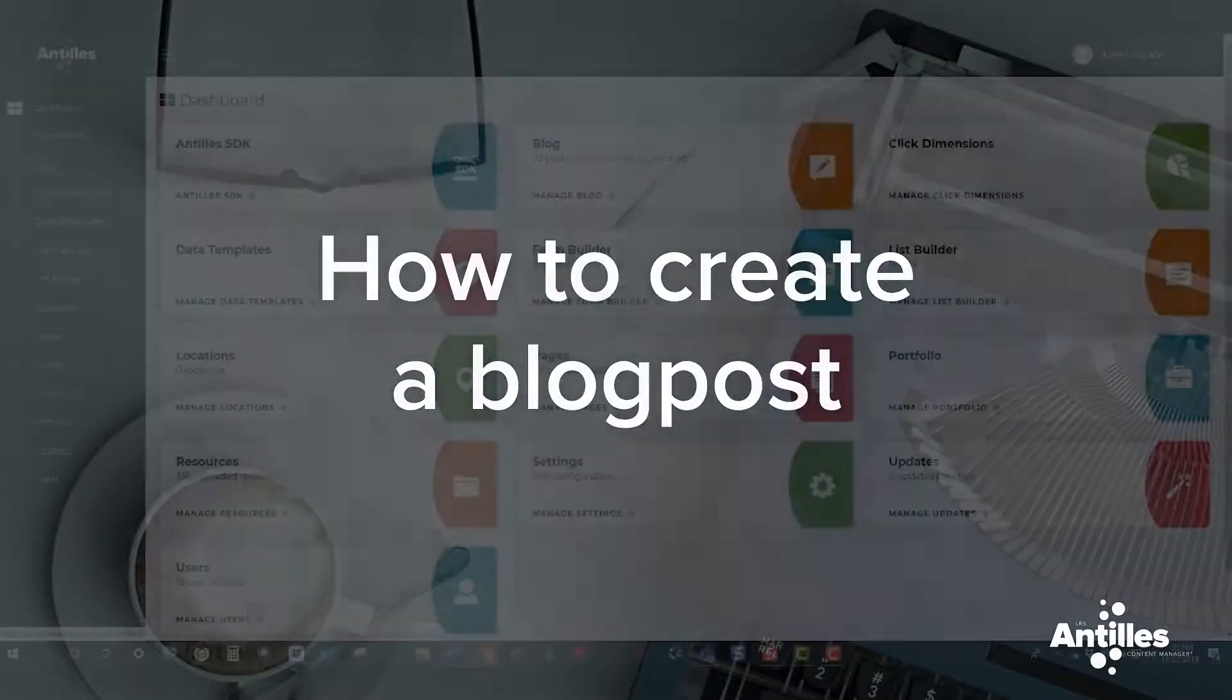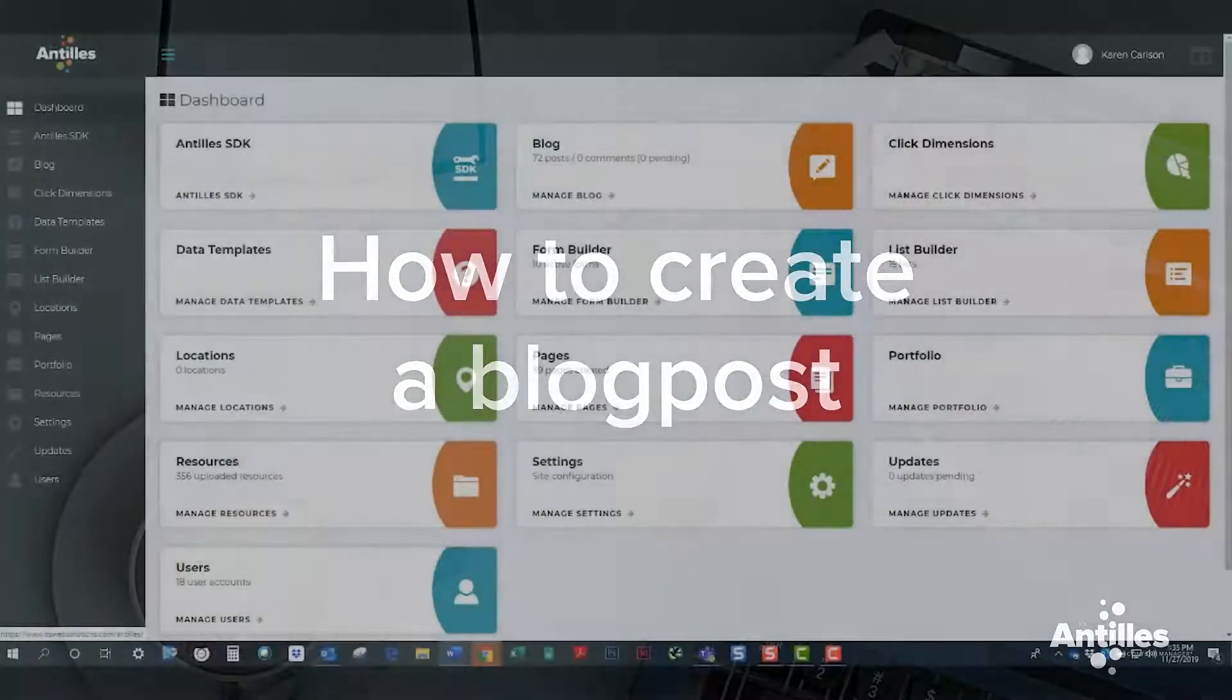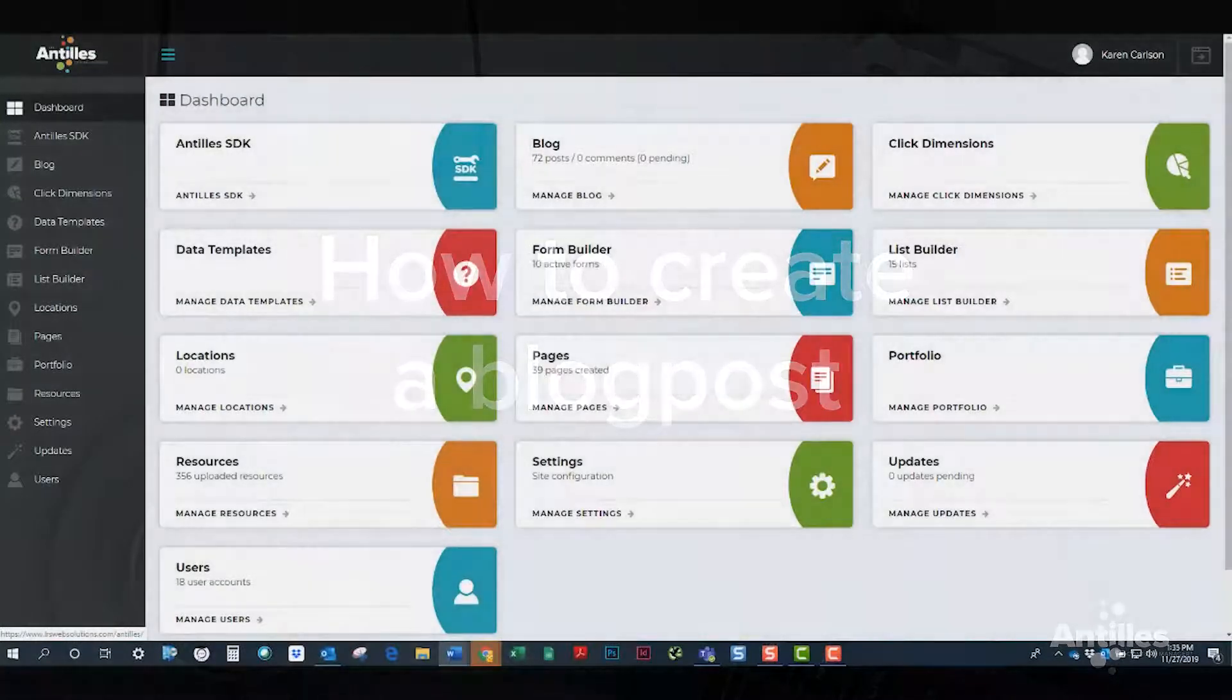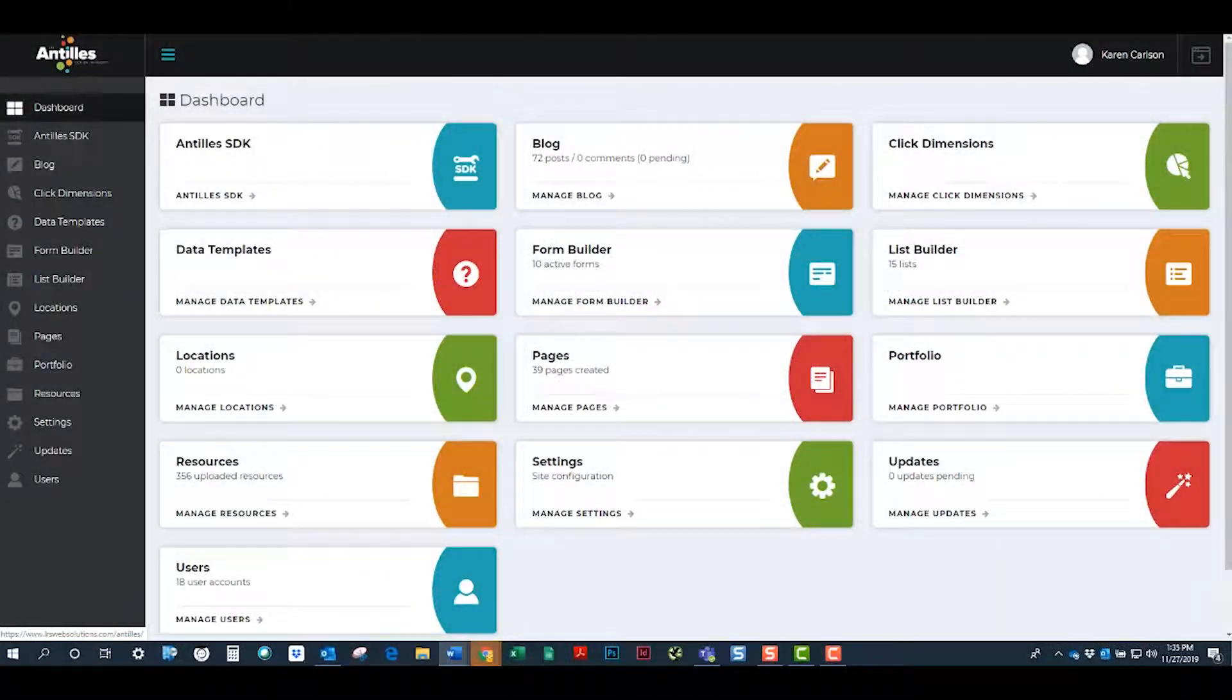Hey Antilles users, today we're going to talk about how to create a blog post in LRS Antilles.